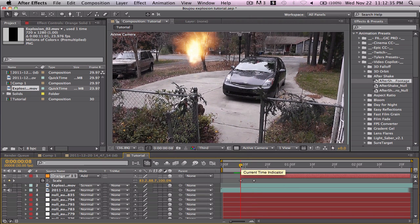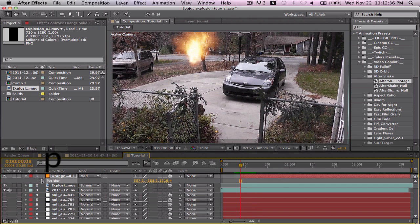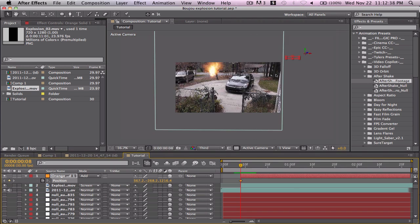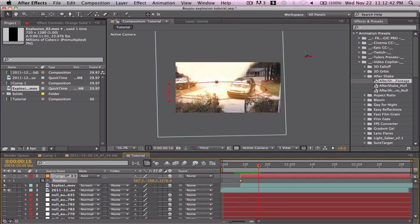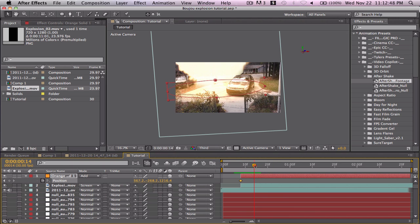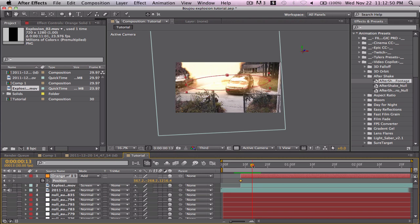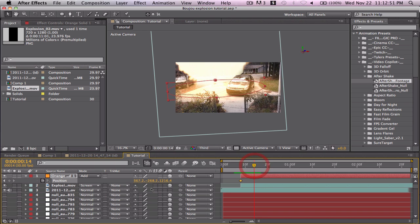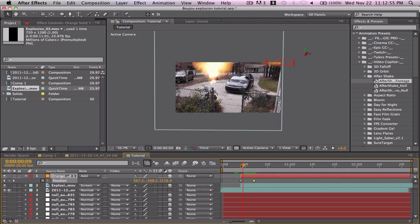You also want to keyframe the position. Set a keyframe at the last position we liked, then go to the beginning.